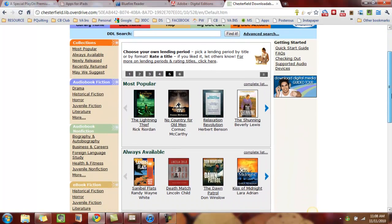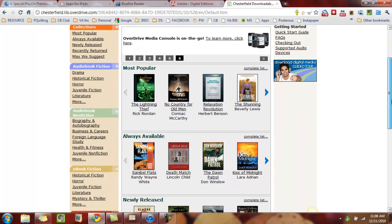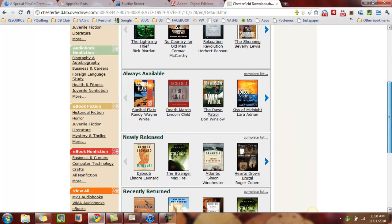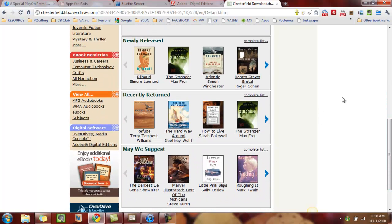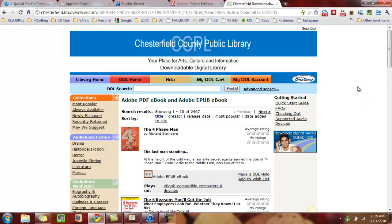In my digital library there are all sorts of books: most popular, always available — those are usually public domain books — newly released, recently returned. Yes, they do return. Digital books are just like a regular library book; they get returned automatically. In view all, I can look at all the eBooks. At the very top of the page it says Adobe PDF eBook and Adobe EPUB Books — those are the types of books you can transfer from Adobe Digital Editions to the iPad.